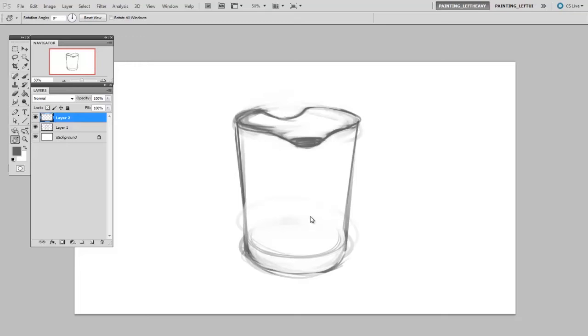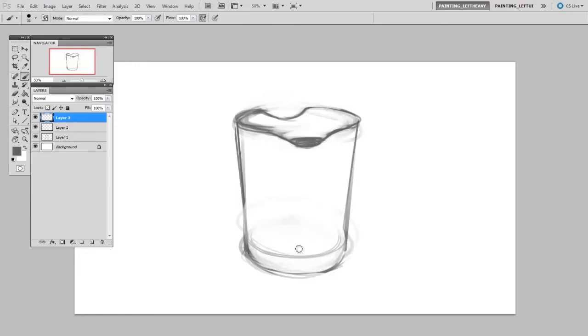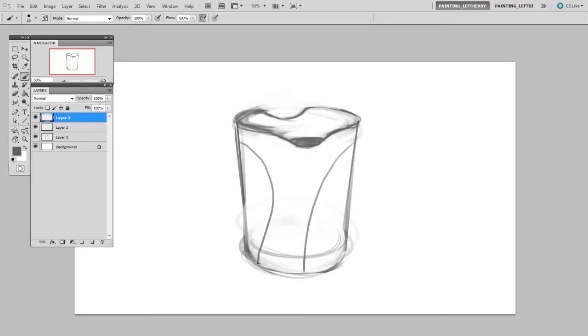So I'm going to make a new layer, and I'm just going to start sketching some random designs on this. And I'm going to have to keep in mind the form of the object. So I'm doing some detailing here that follows the outside surface.